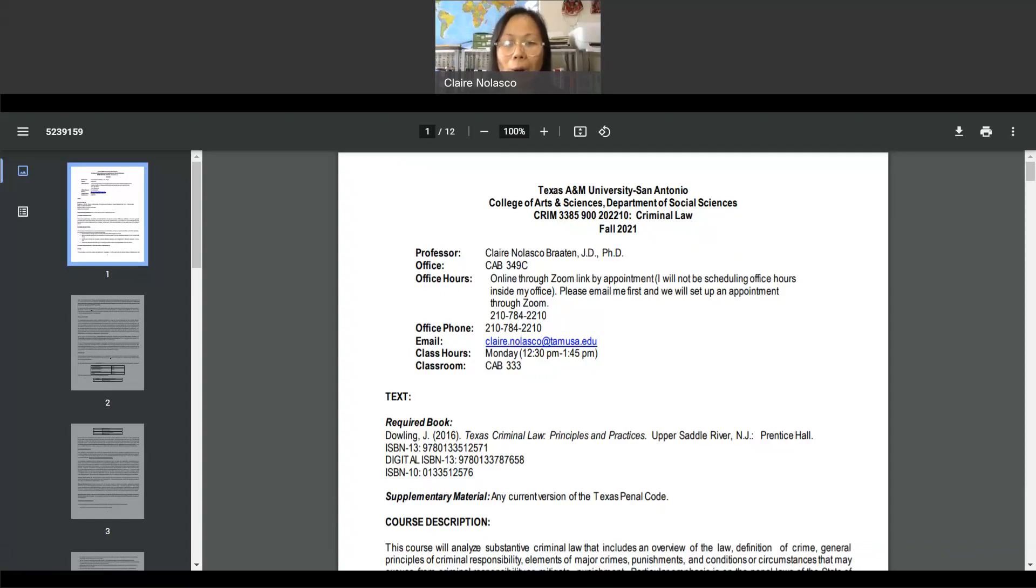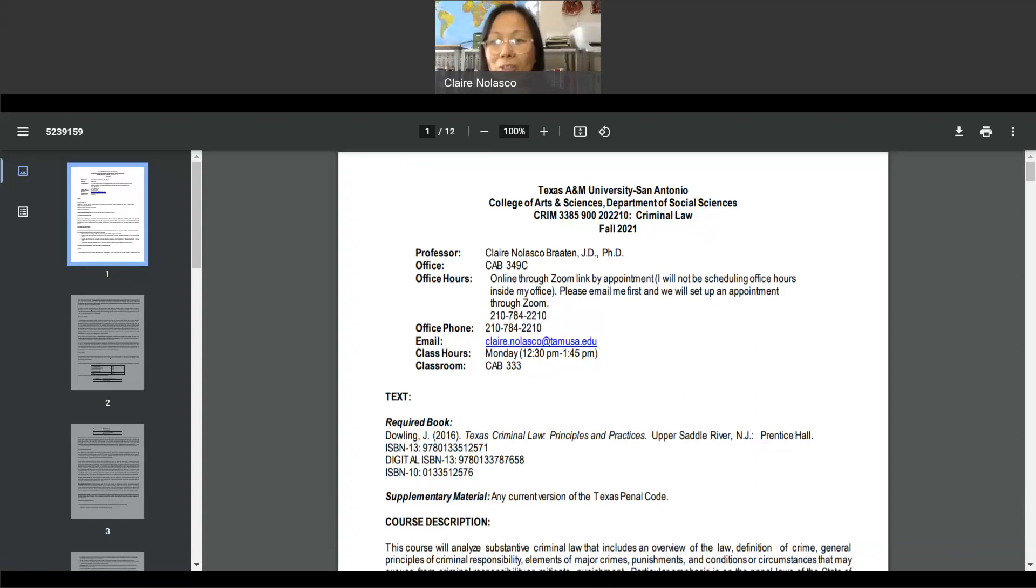All PowerPoint slides are in the folder course content. Please read the syllabus. Before you ask me any questions, check if the answer is already on the syllabus.